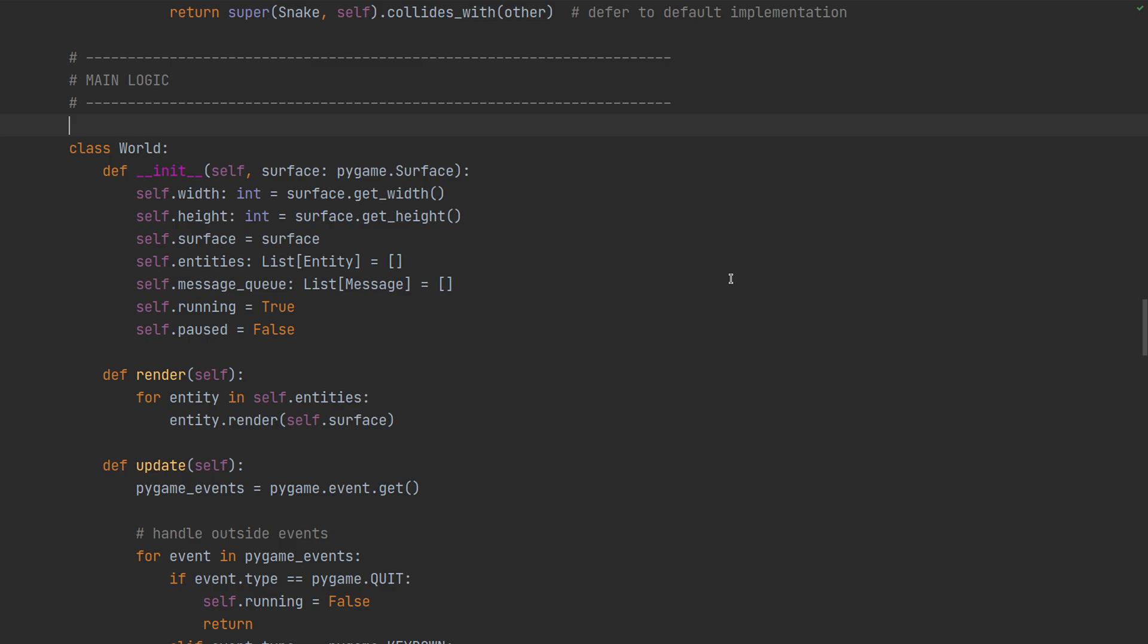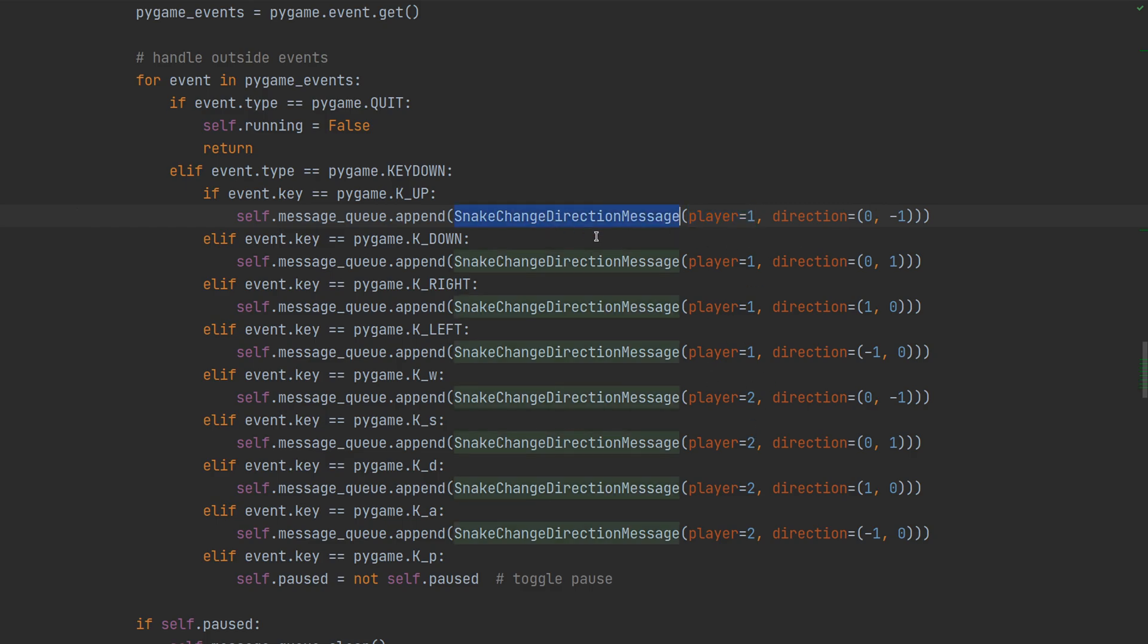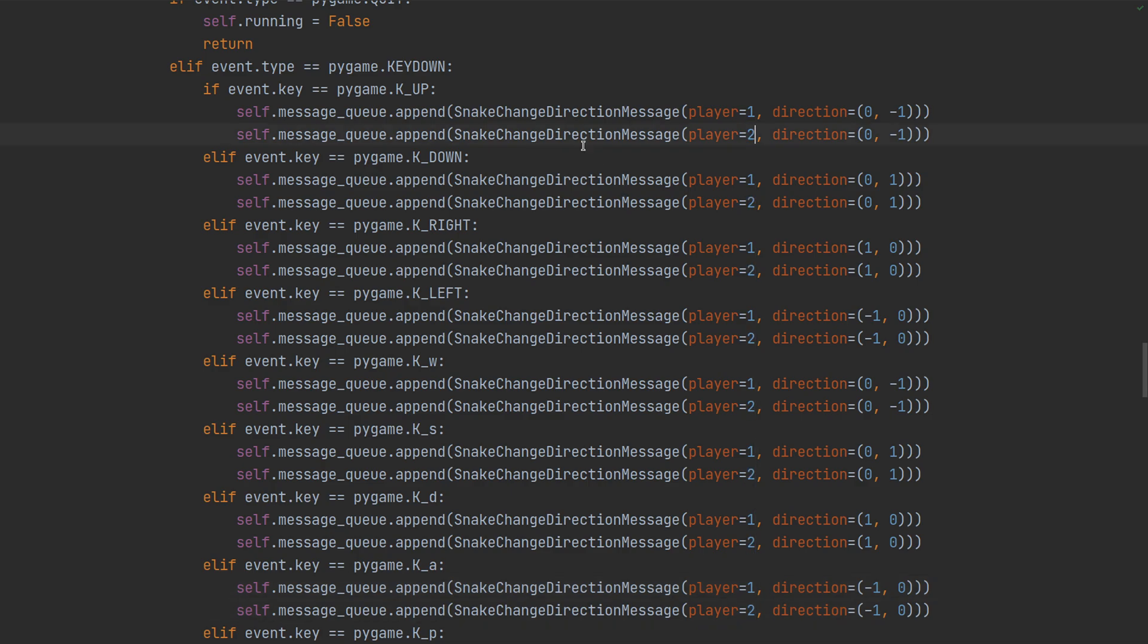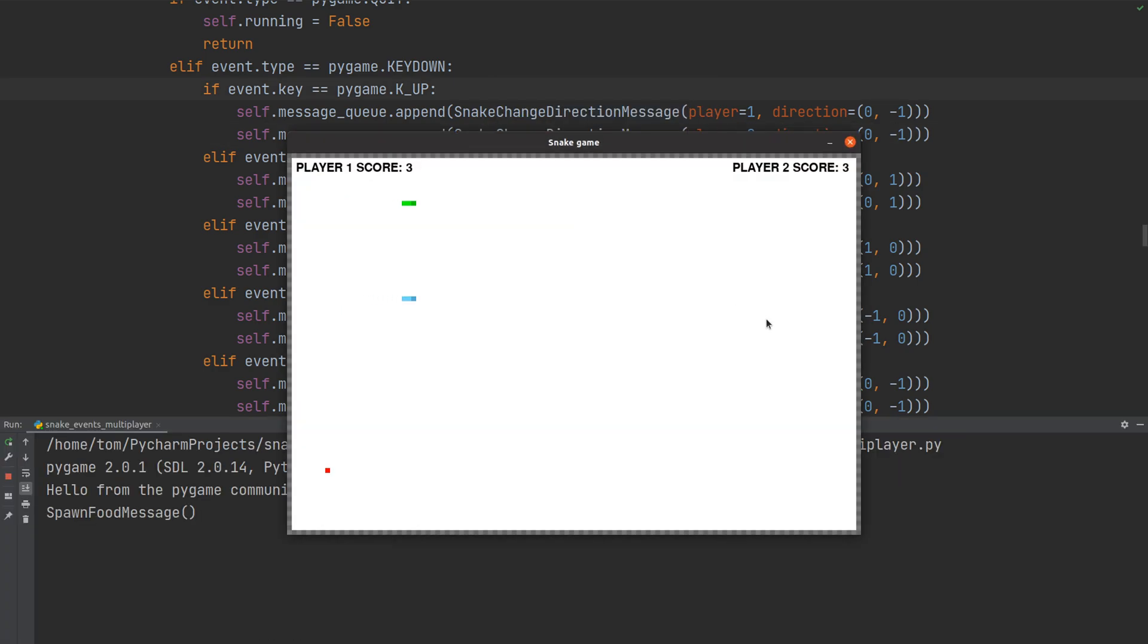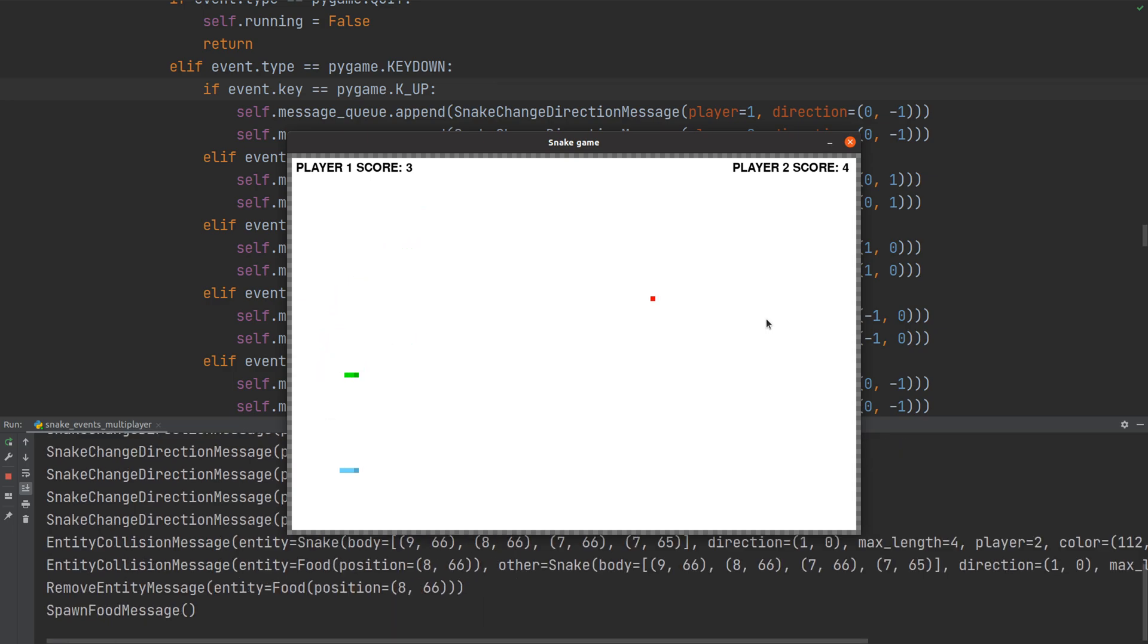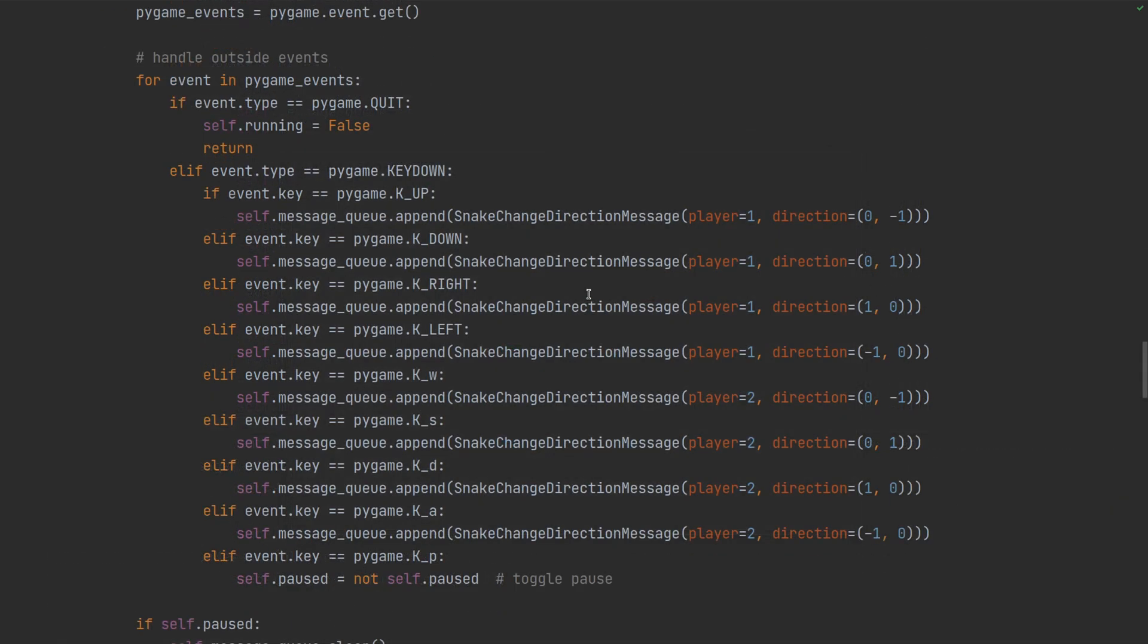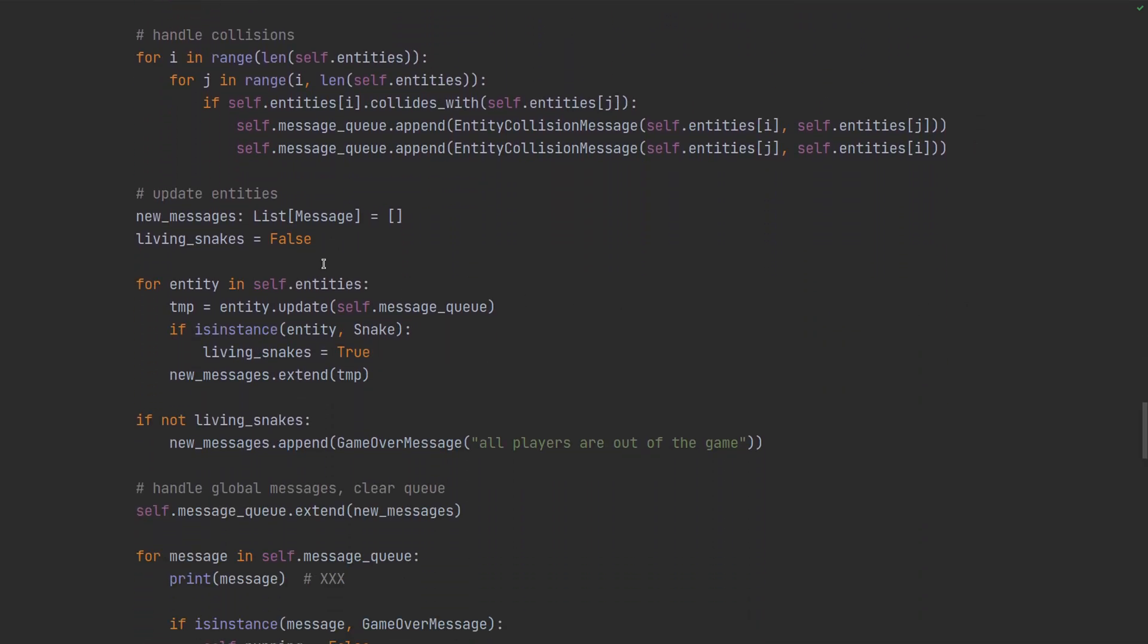So now let's have a look at the world. Inside the world there are two changes. One is related to the player input because we have to tell which keys should control which snake. That is done by adding the unique ID to the change direction message so that the snake can tell whether it's for him or not. And this is important because if we didn't have it here, we would have a multiplayer game where both players control both snakes. That probably isn't what we expect so we need to have them separate so that they're not doing this synchronized dancing.